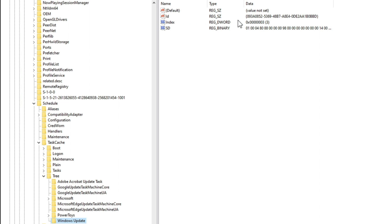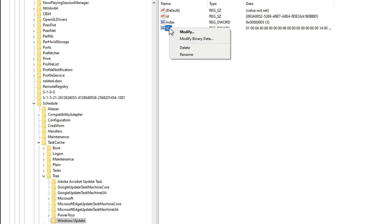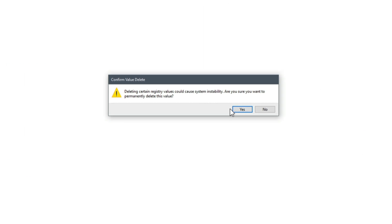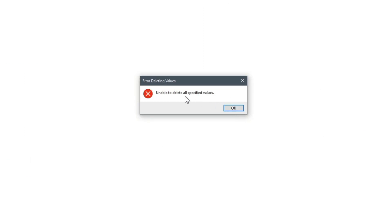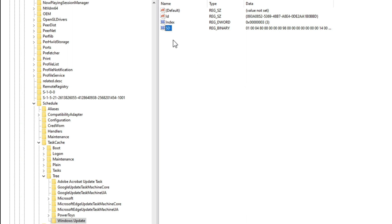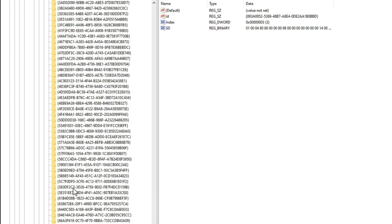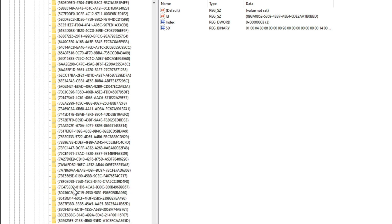Let's look at the SD — or security descriptor — value. This value cannot be deleted even as a local admin; you actually have to be SYSTEM to delete it. If I try, watch what happens. Interestingly, the malware discussed in that blog post deletes this value, because deleting it causes the scheduled task to become hidden — it will actually stop appearing in the GUI and in the schtasks command line — just by deleting the SD value associated with a task. That's the first thing to call out, but we're going to take it a step further and delete everything associated with the task.